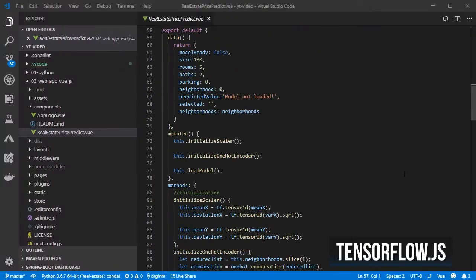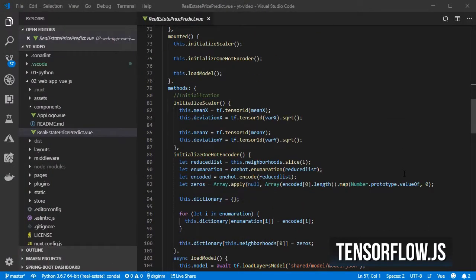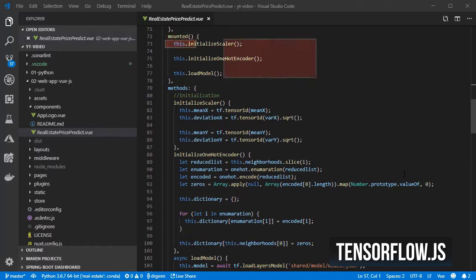First, we have some methods for initializing everything before we can start predicting. We have the mounted method in which we call the other initialization methods.